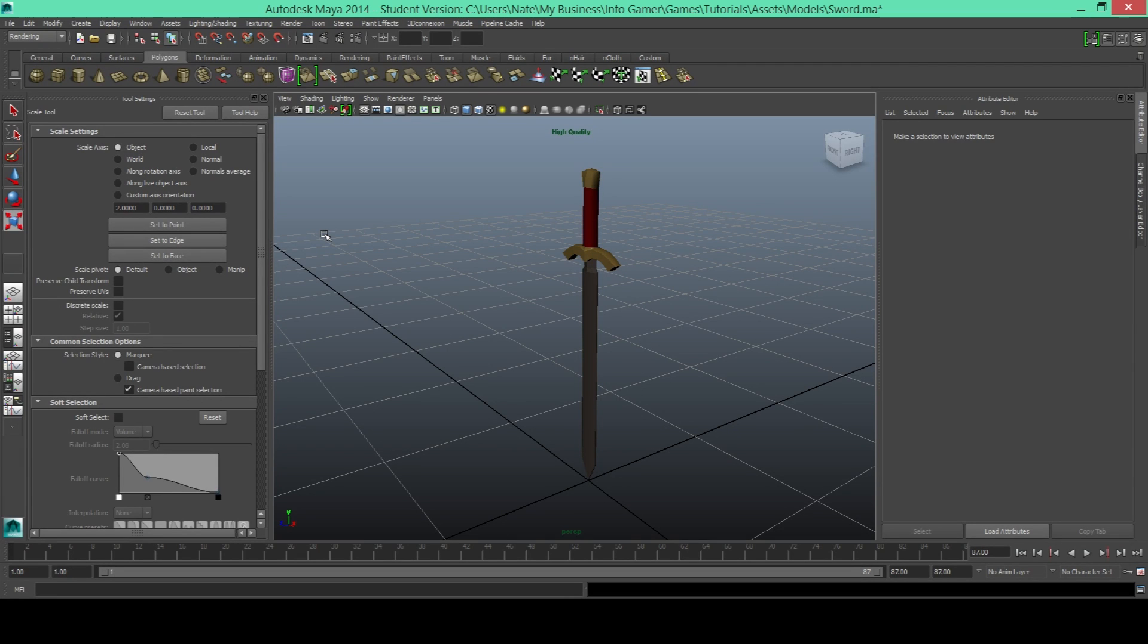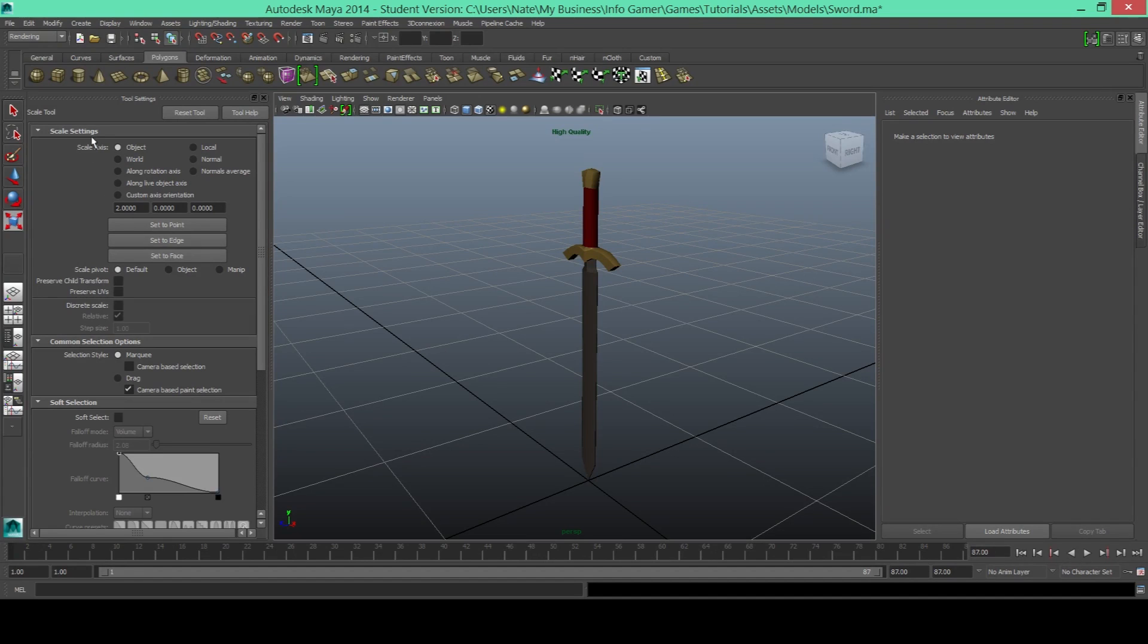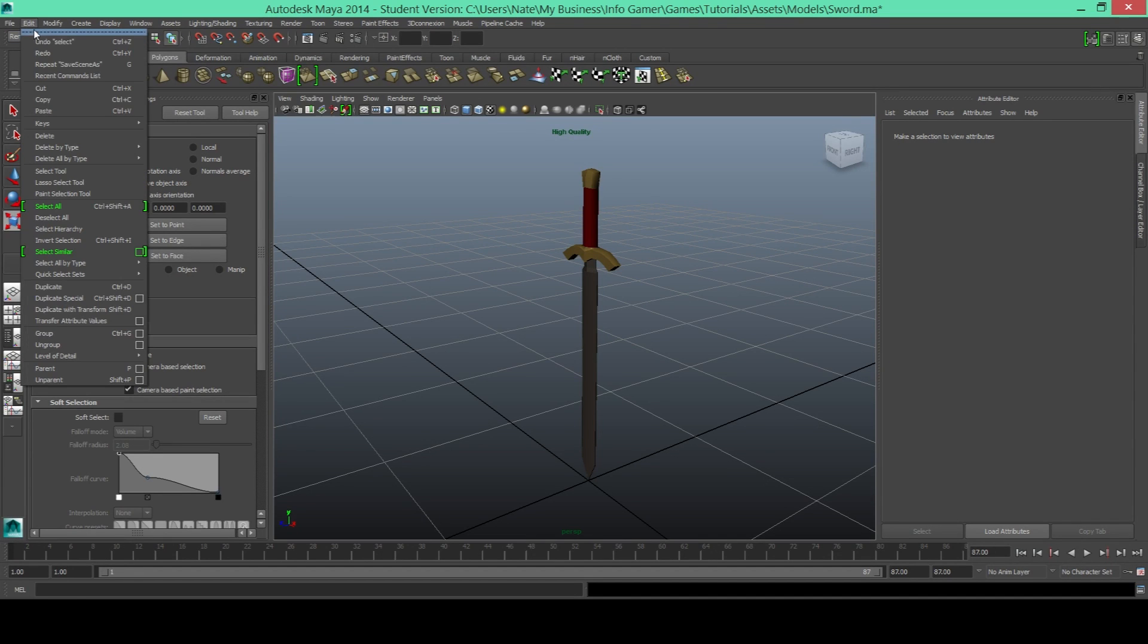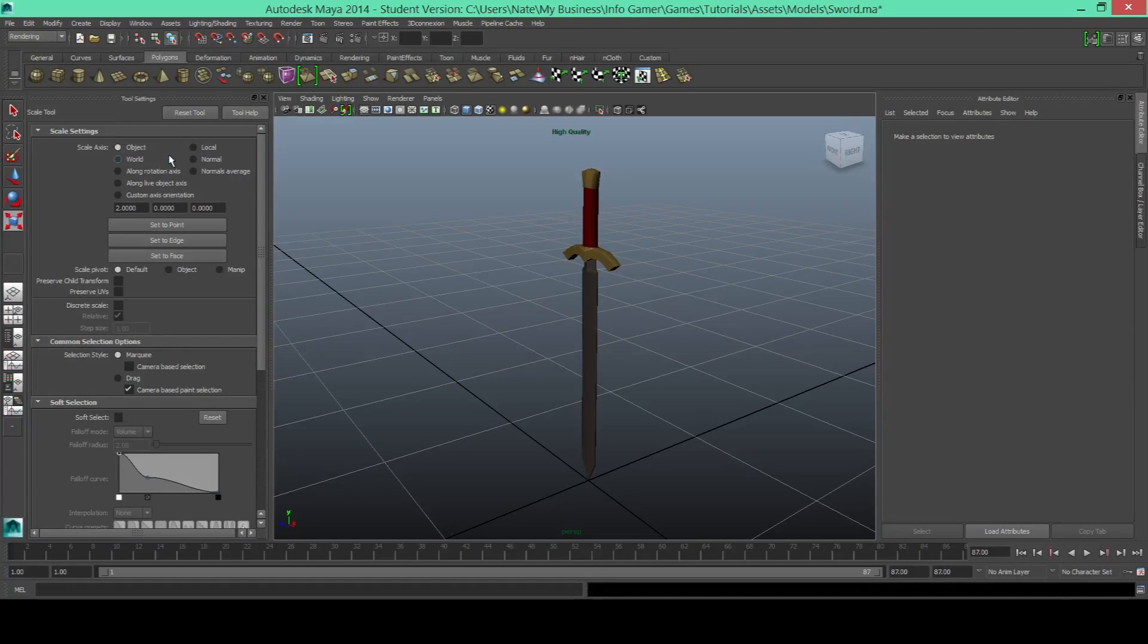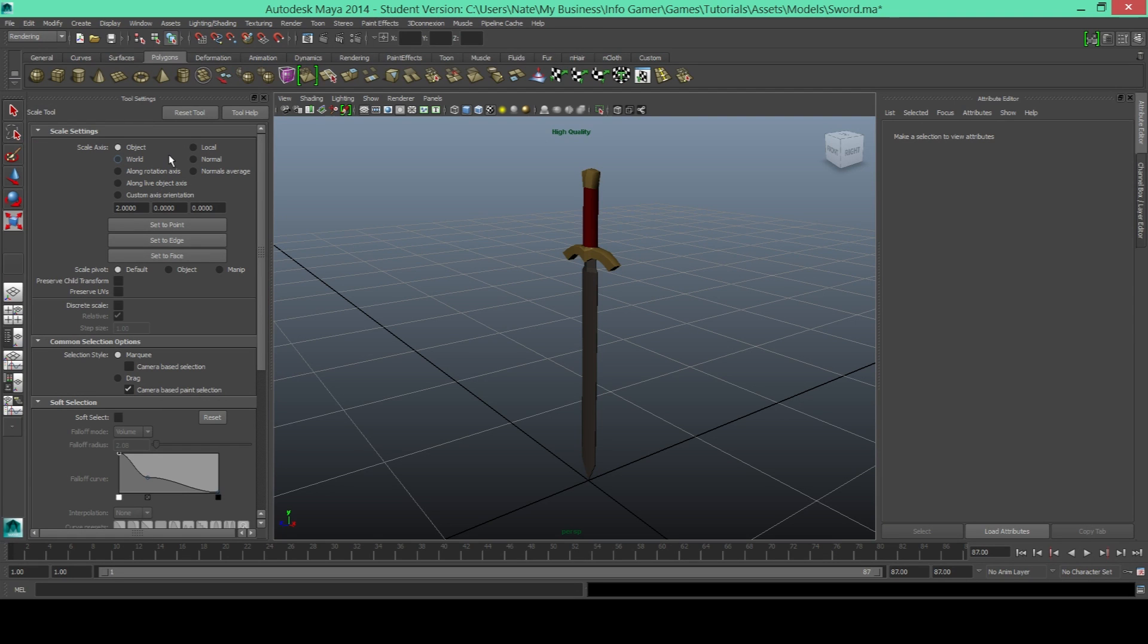So the first thing that we need to do is delete the history of our model. So to do that you'll go up to the top where it says edit, click on that, then go down to delete by type and click history. This will free up some space with your file so that it doesn't cram your game.